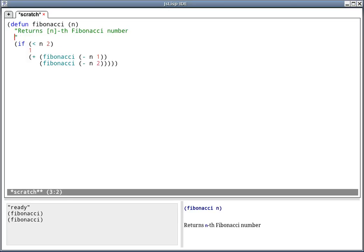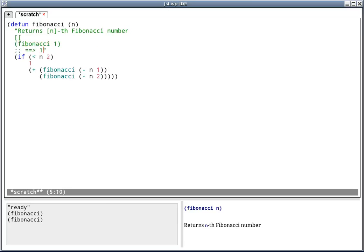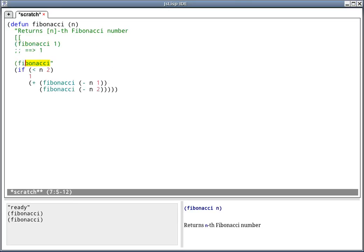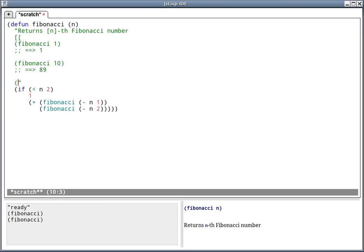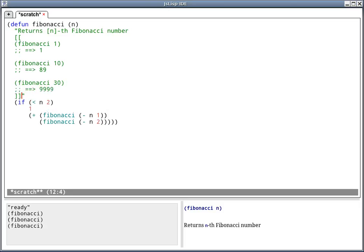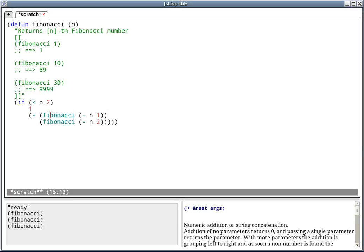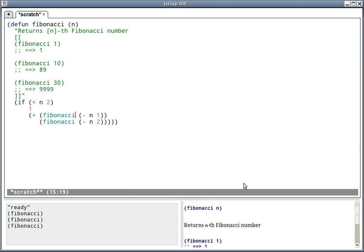It's also possible to add codex samples to the doc strings. In addition to being shown near the documentation area, they can also be used for testing.